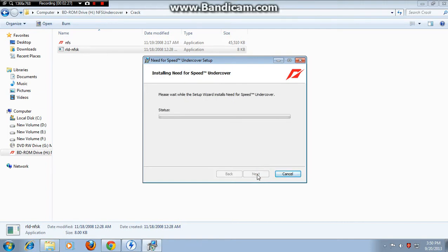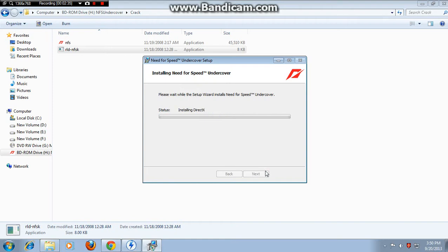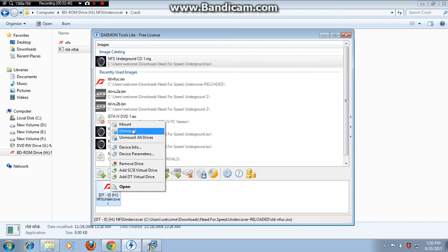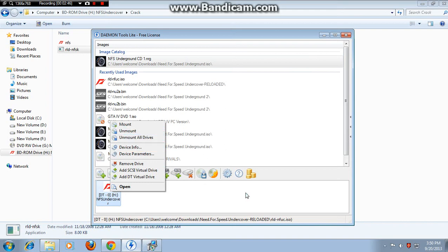Wait till a message will appear: insert disk 2 — if your file contains disk 2. If not, it will not ask. If asked, again go to Daemon Tools and unmount disk 1 by right clicking on it and selecting unmount. Then mount disk 2.